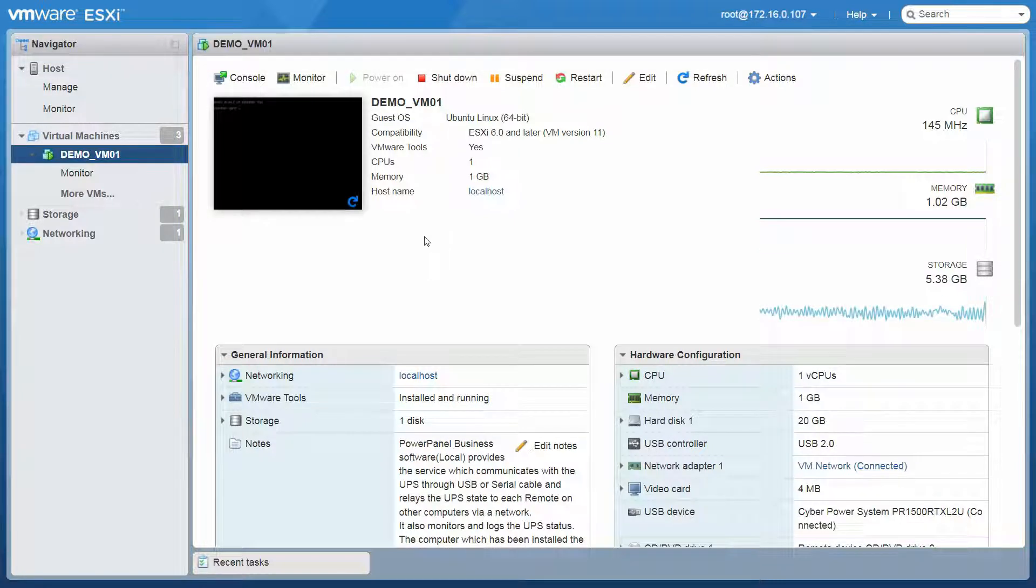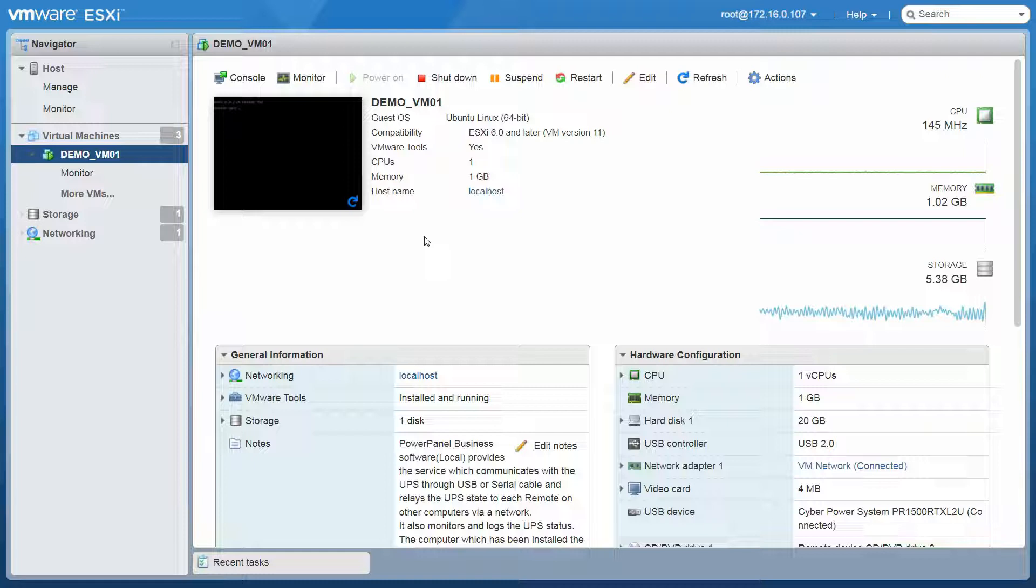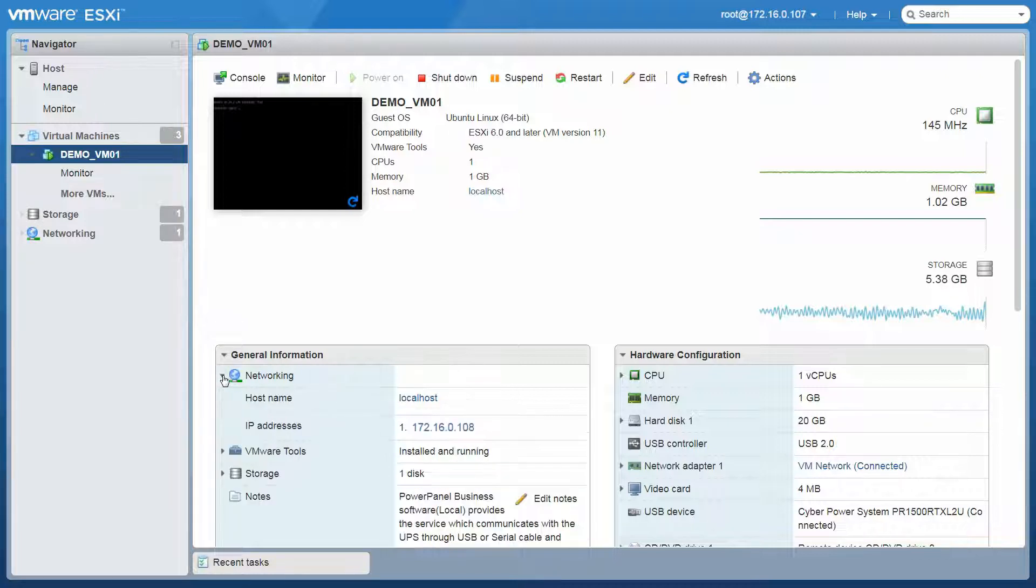Next, in order to access PowerPanel Business through a web browser, you need to find the IP address of the virtual machine first. Under the General Information, click Networking. The IP address of the virtual machine will be displayed.